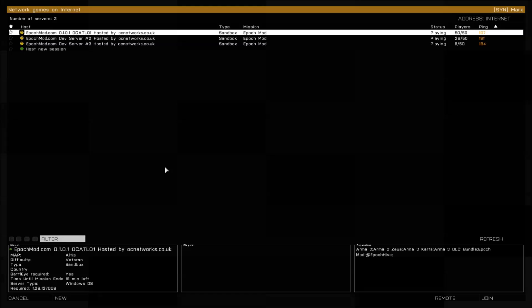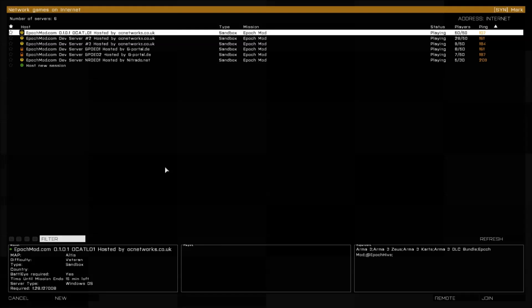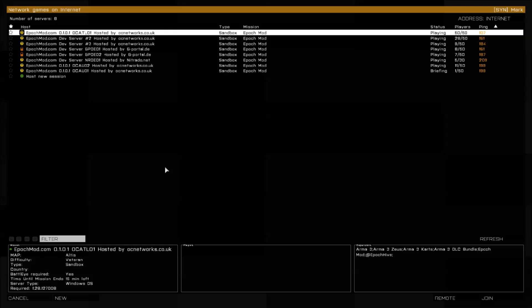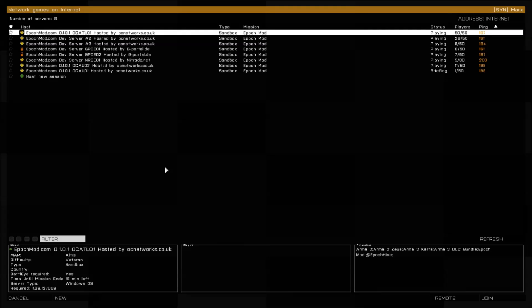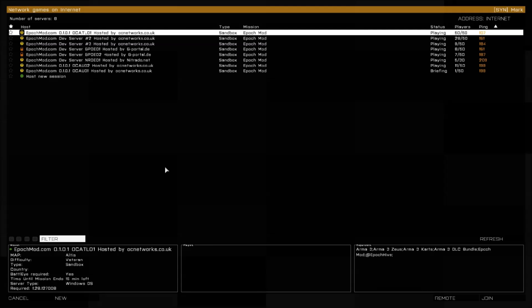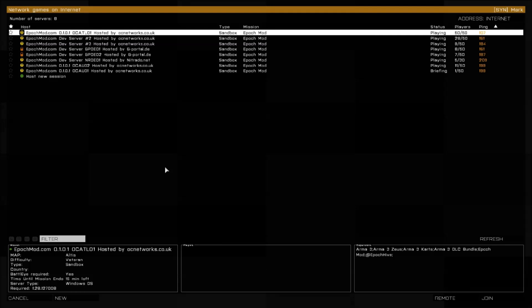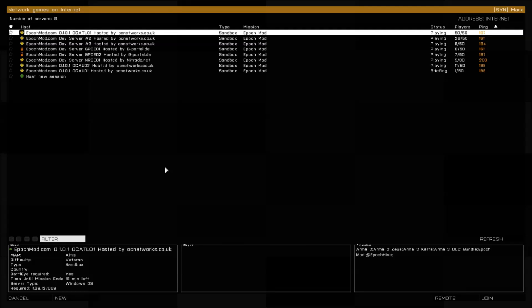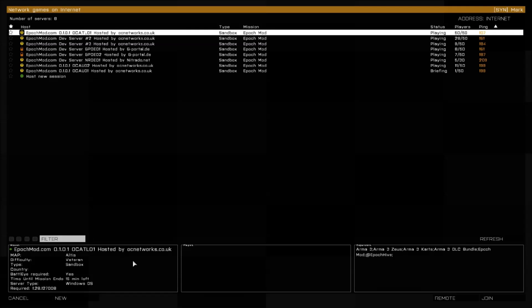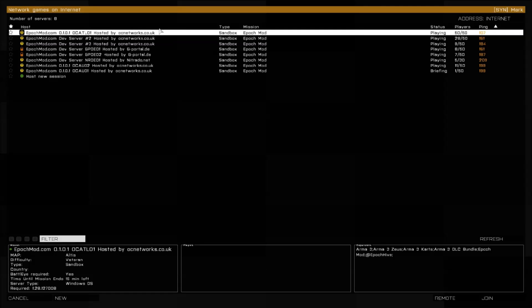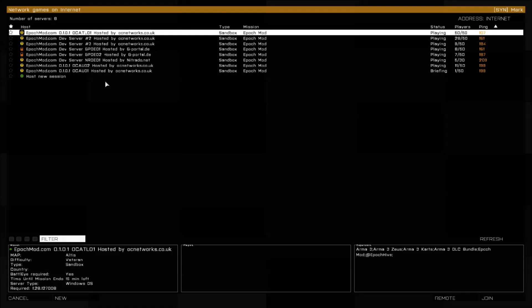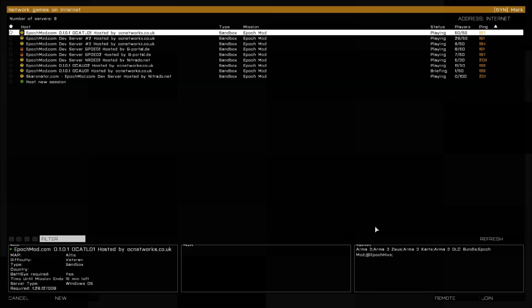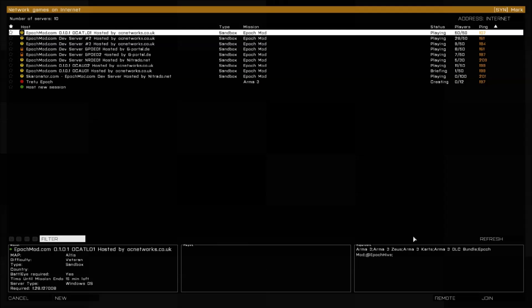They just recently added some new servers from the OC Networks I believe they are live now for all of our Australian players that will be able to get on and get a much better ping. If you need to connect to any of the servers just go ahead and click on filter, type in Epoch, and it's automatically going to bring up all the servers that are available at that time. But other than that, see you in game, take care, bye.